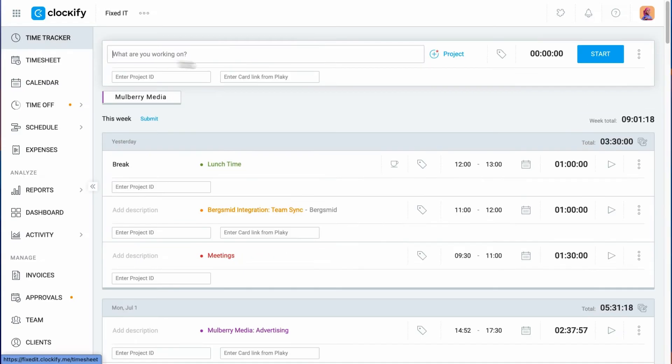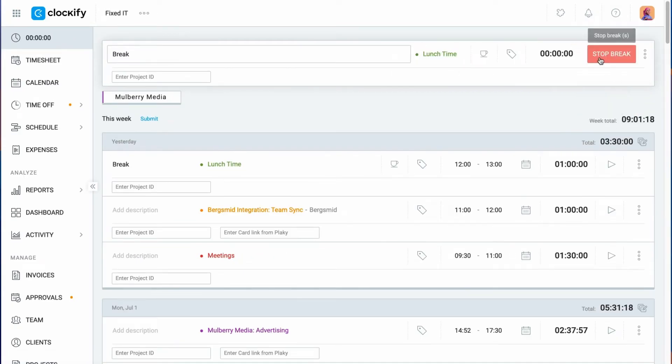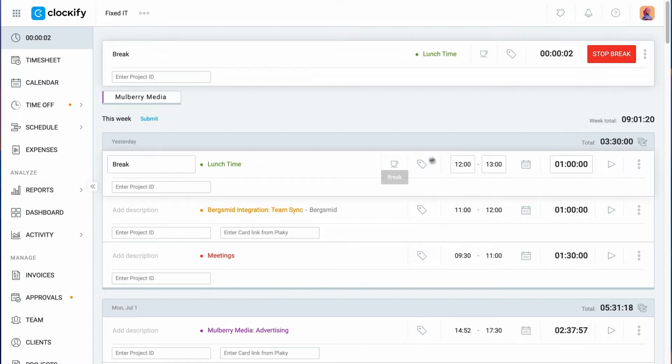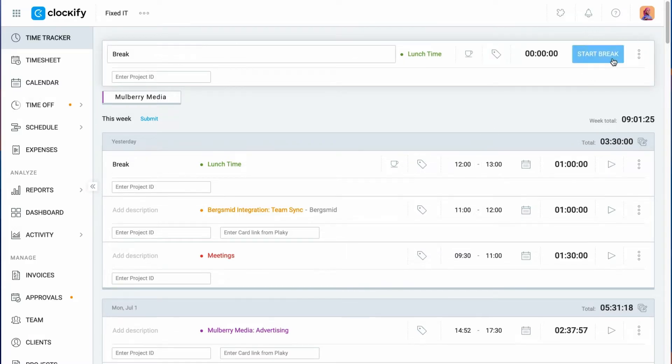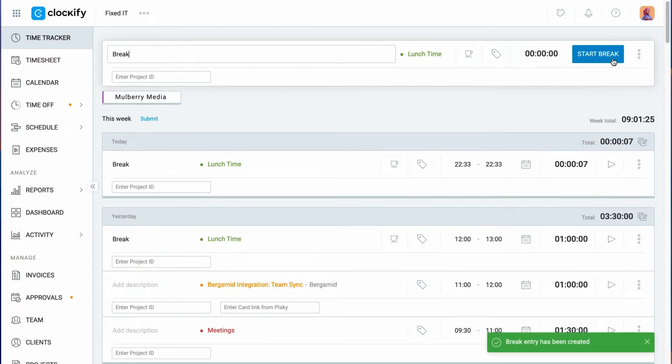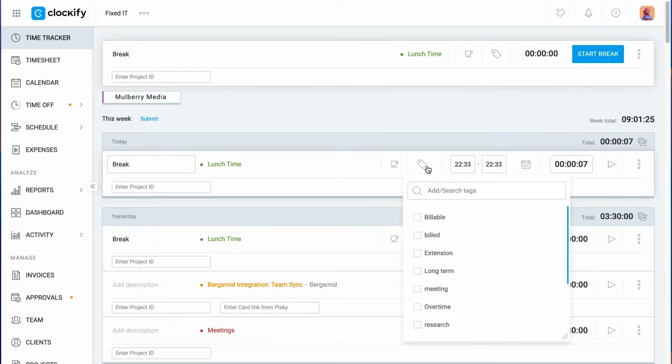Then go to the tracker, switch to the break mode here, and the break will start. You'll notice the break entries have a different icon so you can easily distinguish them from time entries. Once you've finished your break, you can stop the timer and add any additional details.